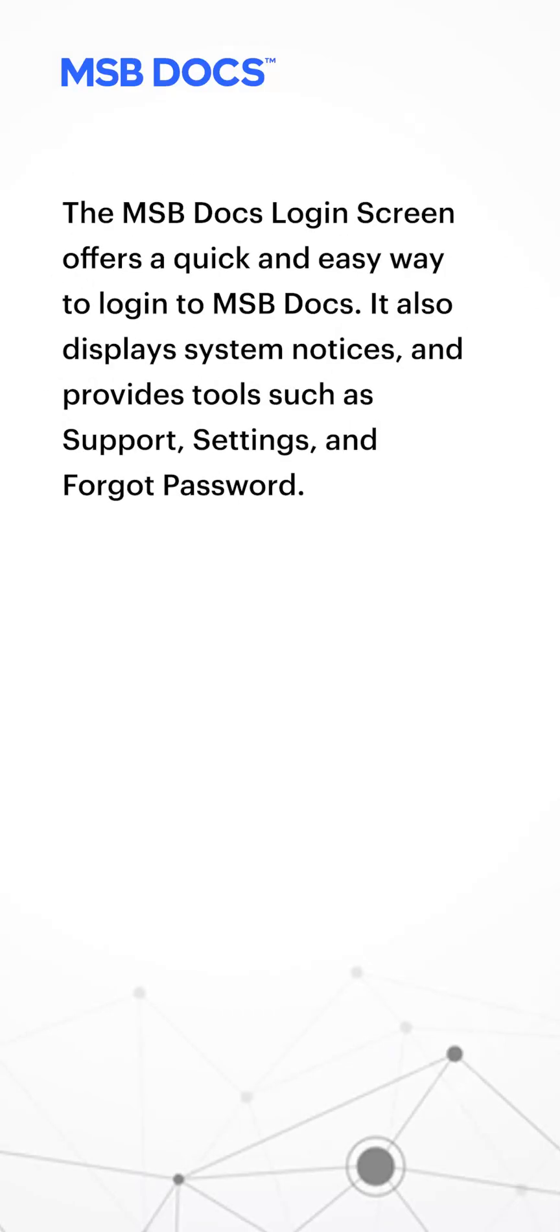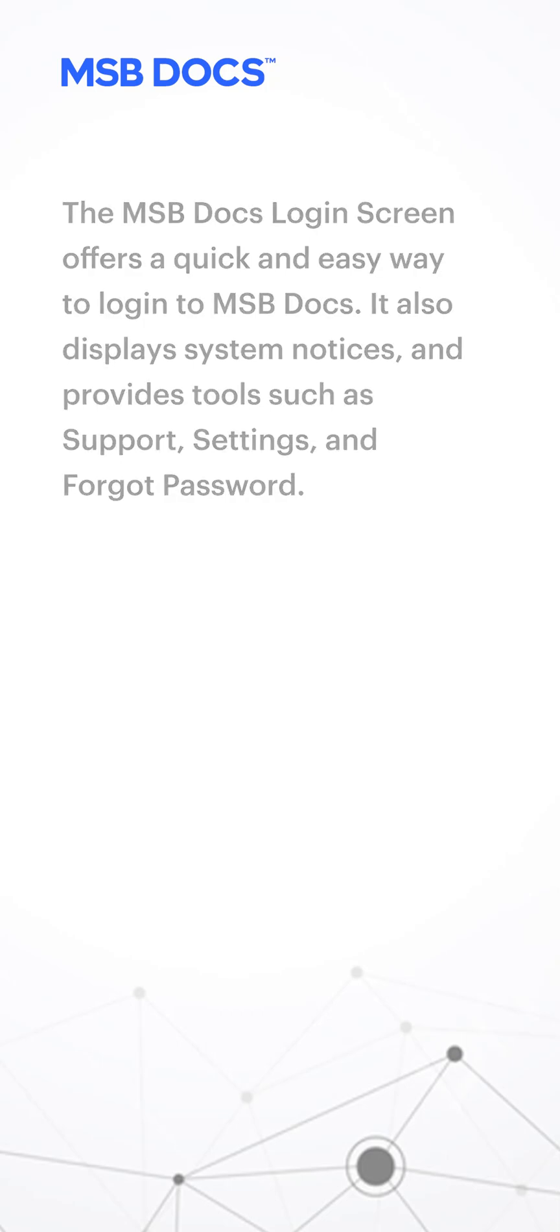The MSBDocs login screen offers a quick and easy way to login to MSBDocs. It also displays system notices and provides tools such as support, settings, and forgot password.